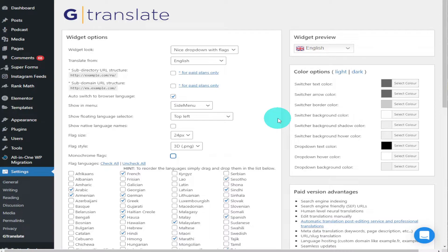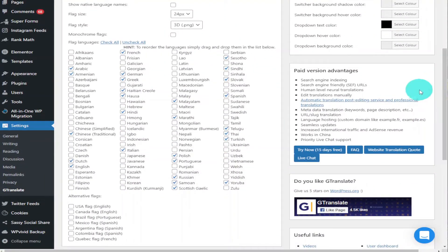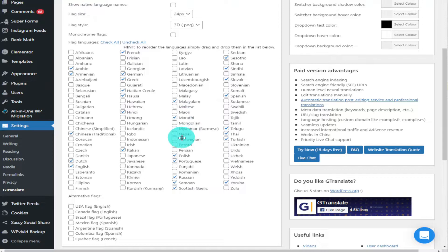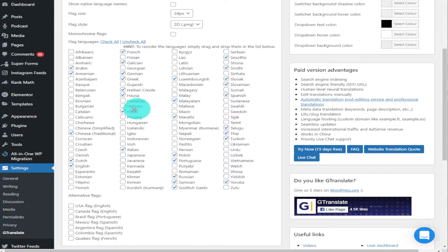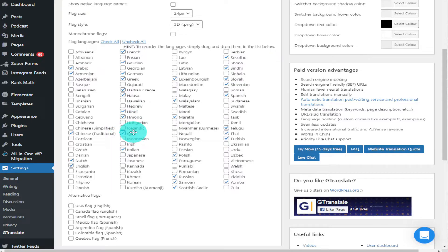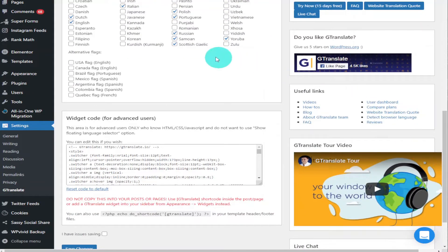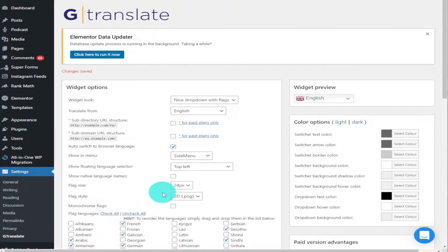Now we're going to scroll further down the screen and we can see there we've got all our language selections. As you can see there is lots of them, and this is why I'd like to keep my native language names as English at the moment, just so we can see which nationalities we're selecting for our menu. All you need to do is select which countries you want to translate to. They get automatically added to your page once you've saved them at the bottom here. Once you've selected all your languages, you can just click the Save button and it automatically updates on your website.